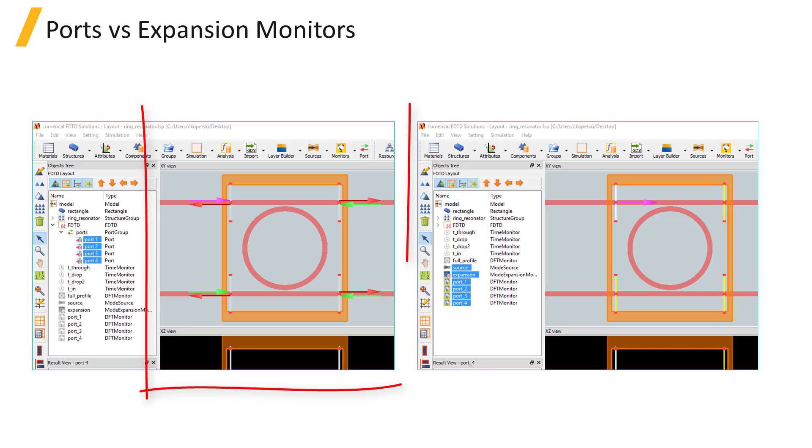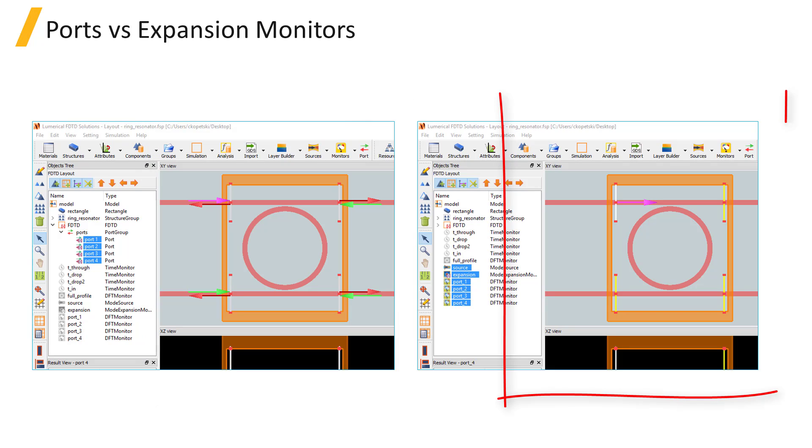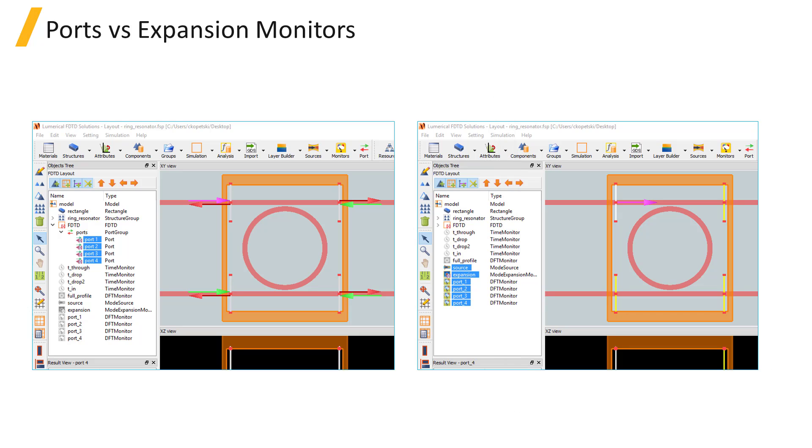The image on the left shows a port in the CAD view, and the image on the right shows the equivalent combination of source and monitors. Since the port object has all of the functionality in a single object, it's simpler than setting up a combination of monitors and source and having to set up the properties for all of them.